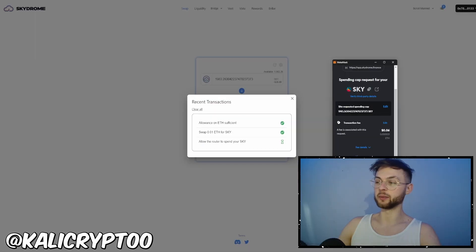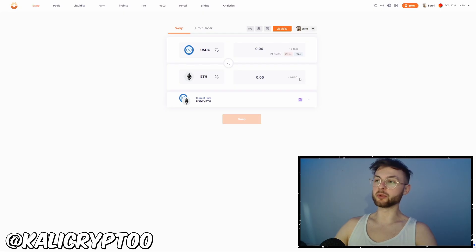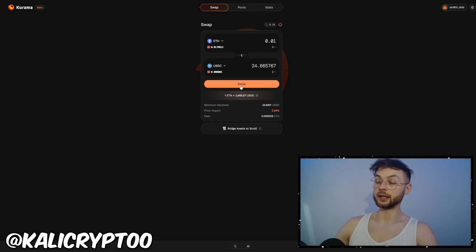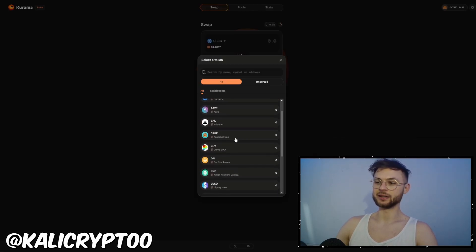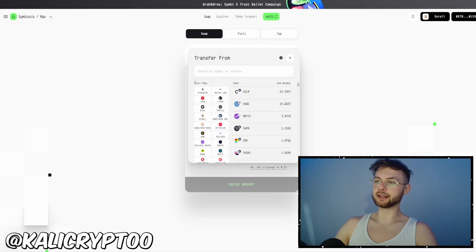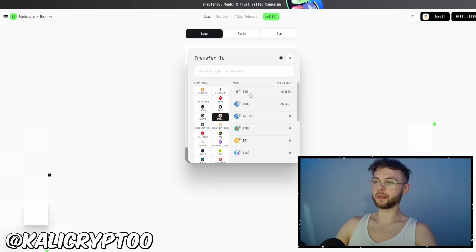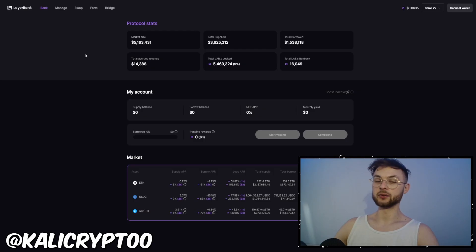Next you can use Sushi for a basic swap — 0.01 to USDC. Then go to Izumi Finance and swap your USDC to ETH — approve it and swap it. Another one is Kuruma — swap to any token you want, whether USDC, CAKE, CURVE, DAI, or whatever. Next, use Symbiosis, which is a really cool cross-chain swap and bridge platform. Select Scroll on top, select ETH, enter the maximum amount, approve it and swap it.